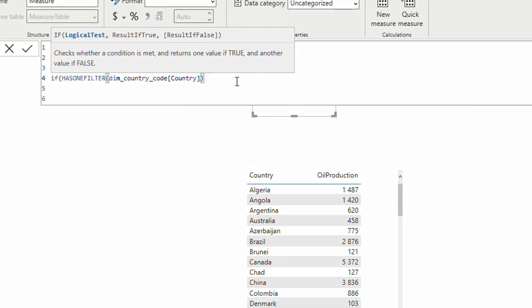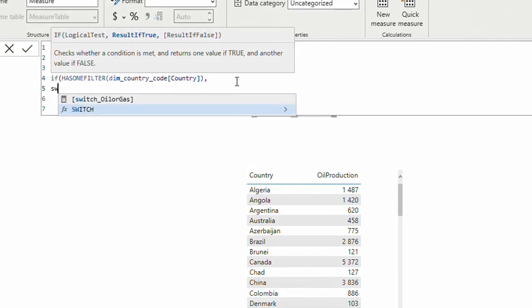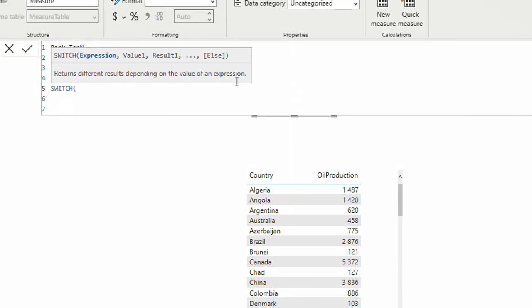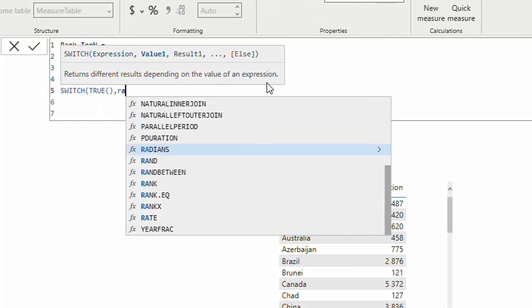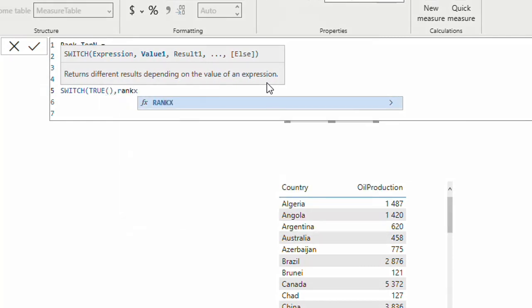After that I'm going to use the SWITCH function. Whenever we have a selected value from a slicer we can use SWITCH. I have other videos explaining SWITCH — links are below. I'll use SWITCH with TRUE as the expression, and then I'm going to use RANKX to calculate the ranking, as there are of course other ways to calculate top N.